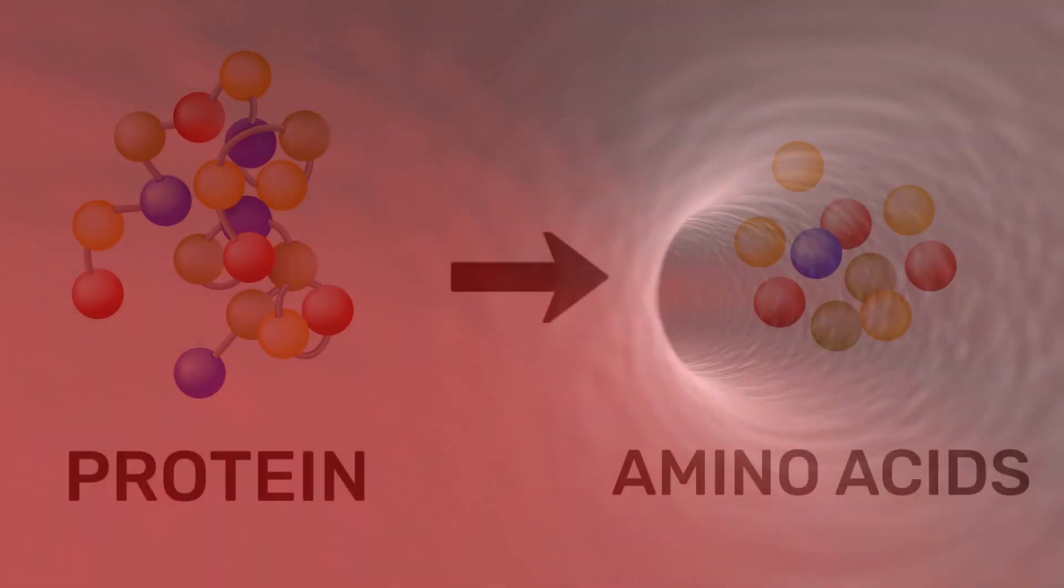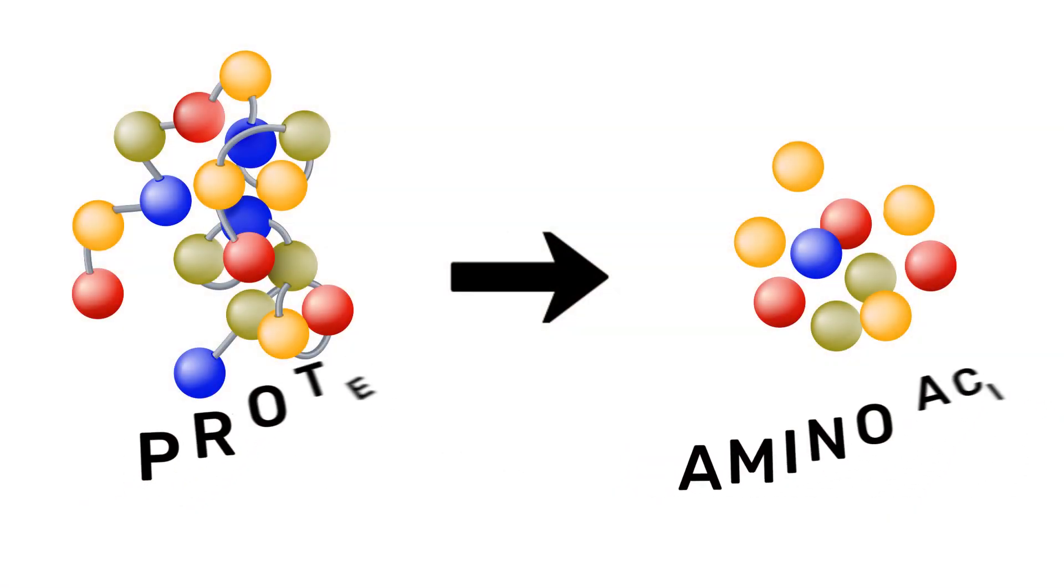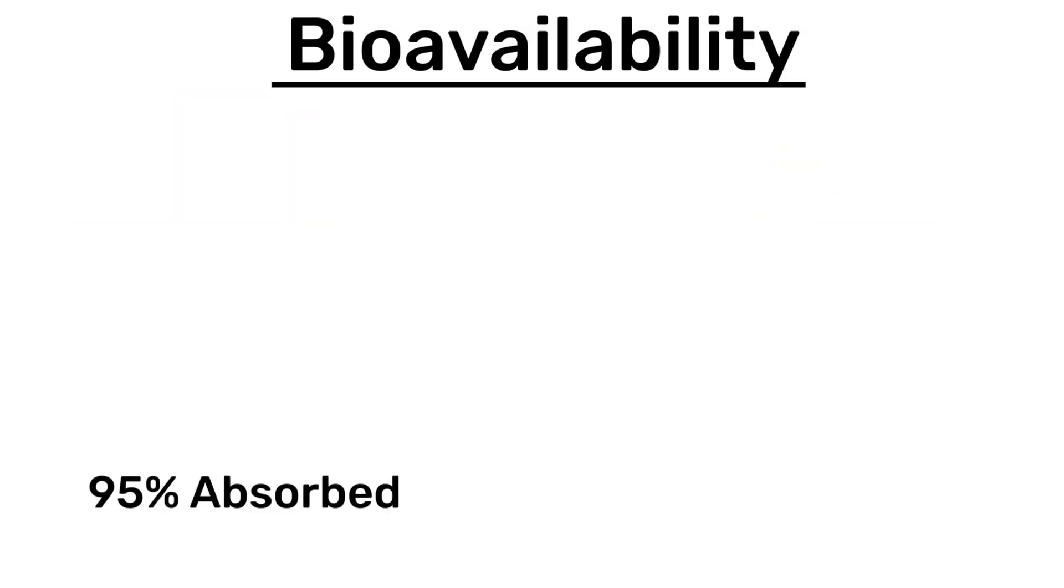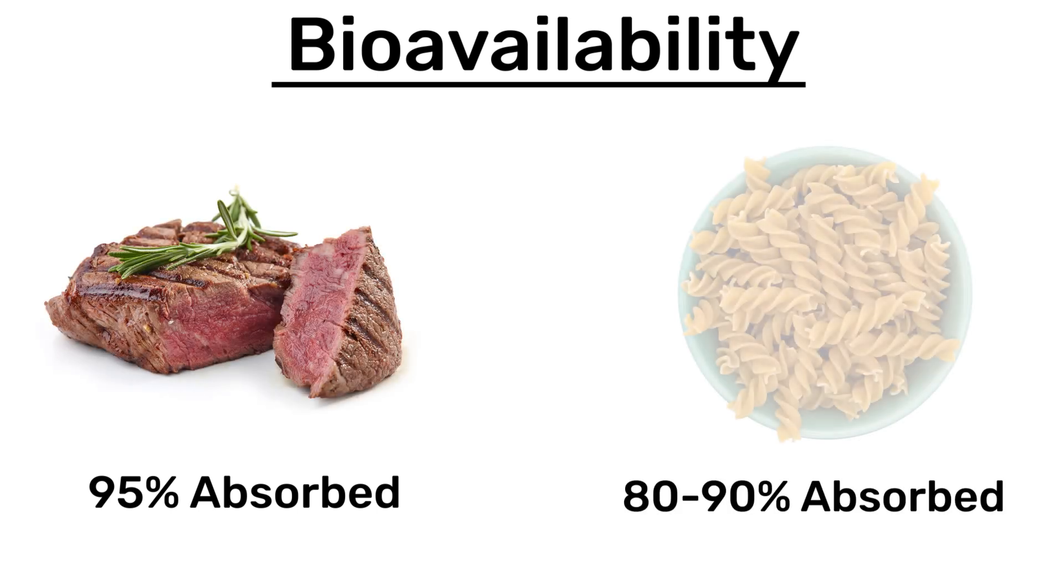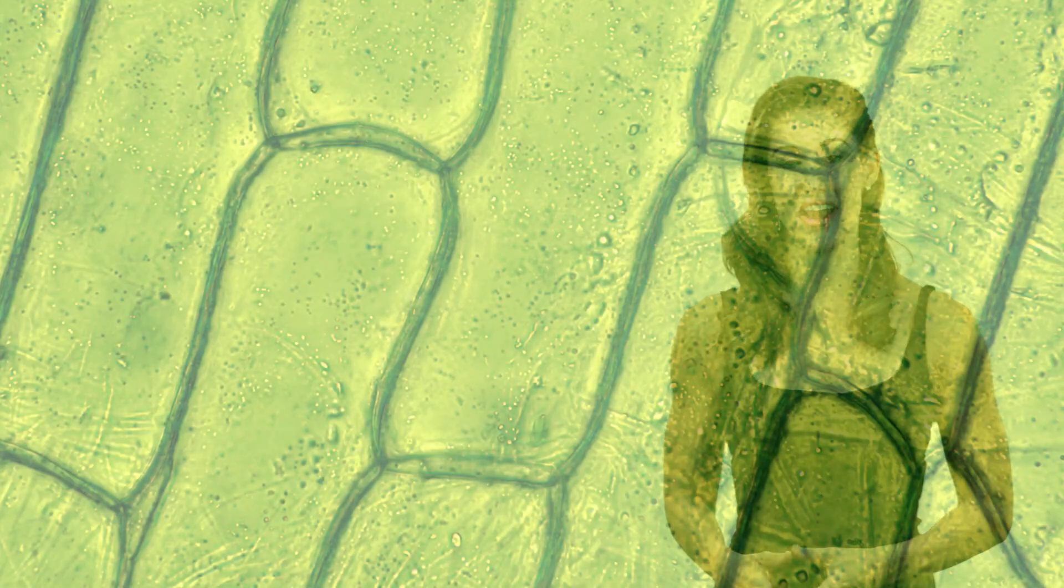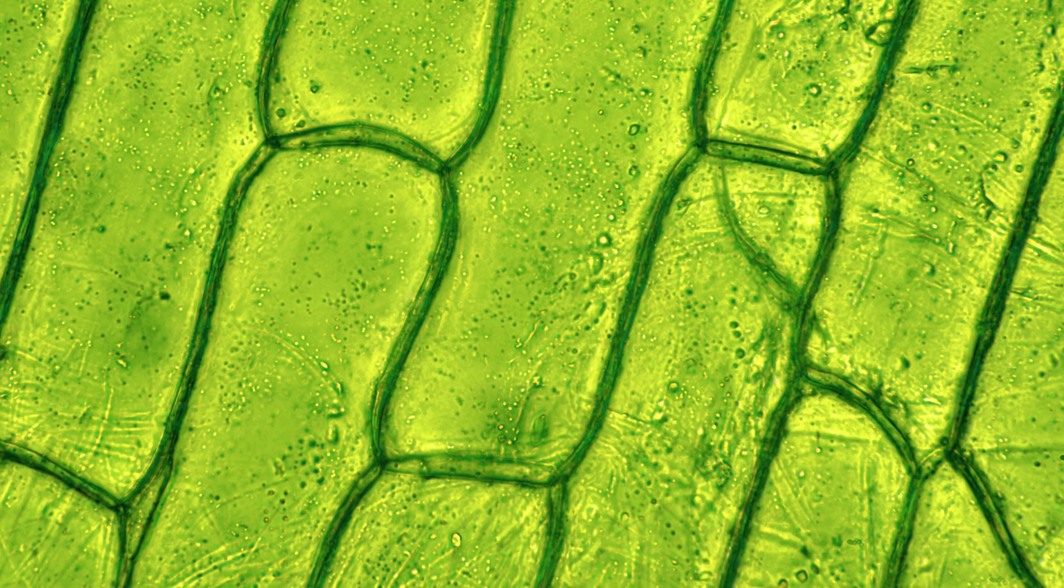All that said, bioavailability does differ between protein sources, meaning that around 95% of the protein you eat will be absorbed from animal sources, and usually somewhere between 80% to 90% from most plant sources. The lower bioavailability of most plant-based protein sources is due to the presence of plant cell walls and other anti-nutritional factors that keep enzymes from reaching the protein and breaking it down.